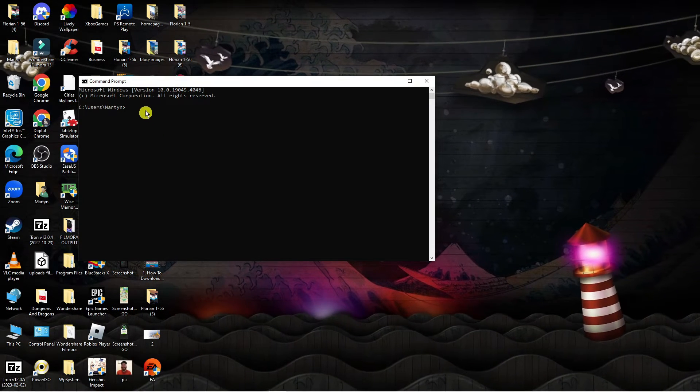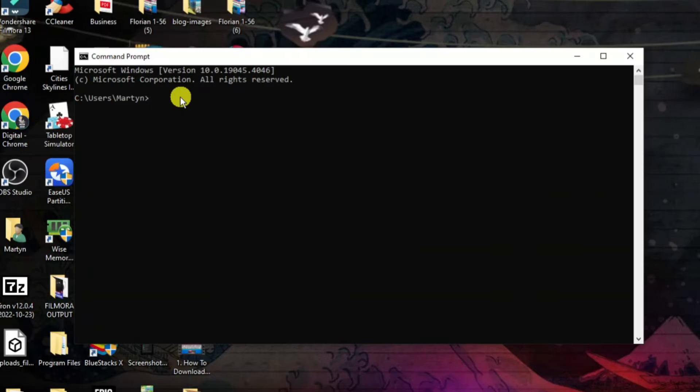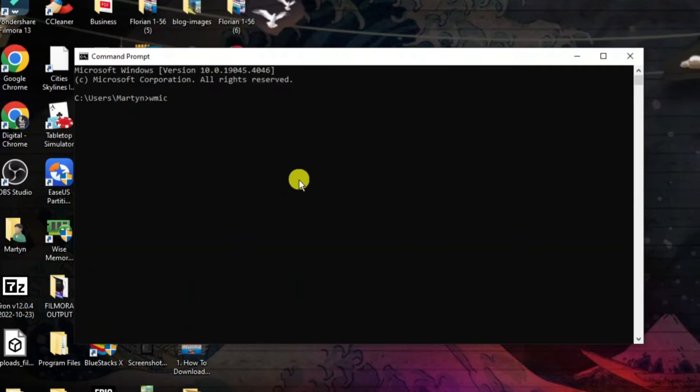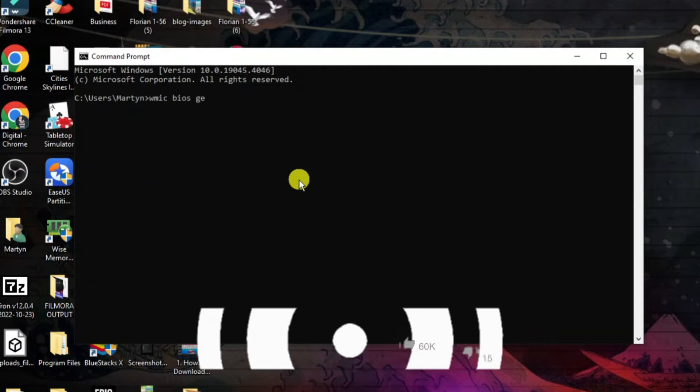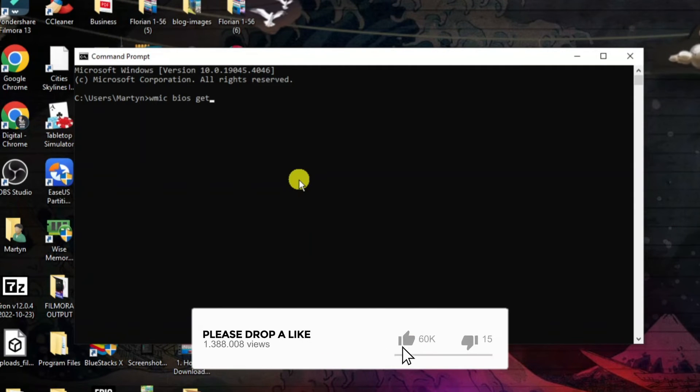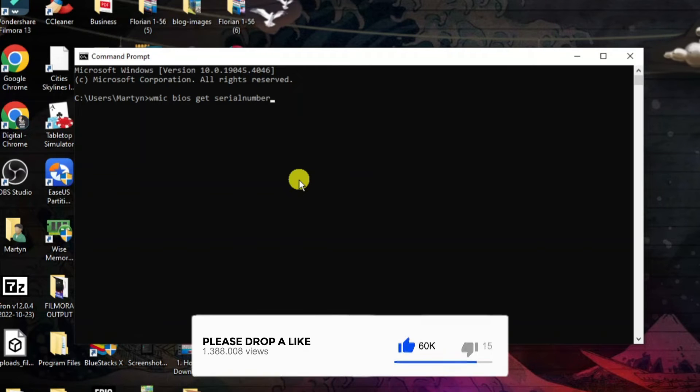So what you need to do now is type the following into here which is WMIC space BIOS space get space serialnumber as one word just like so.